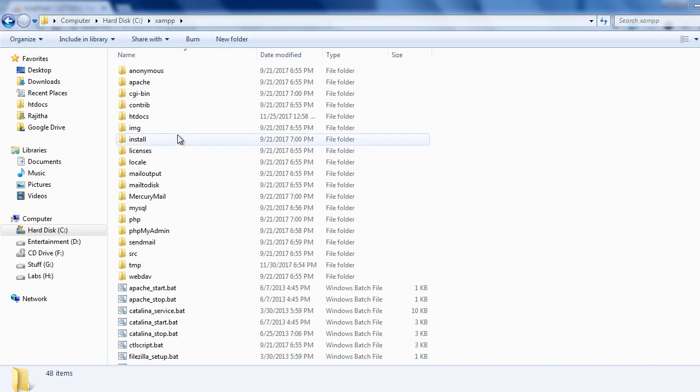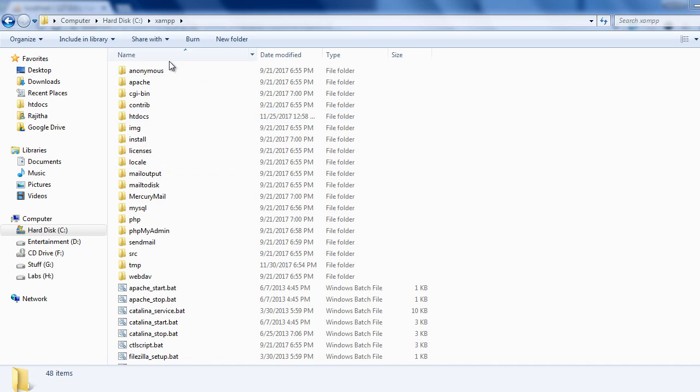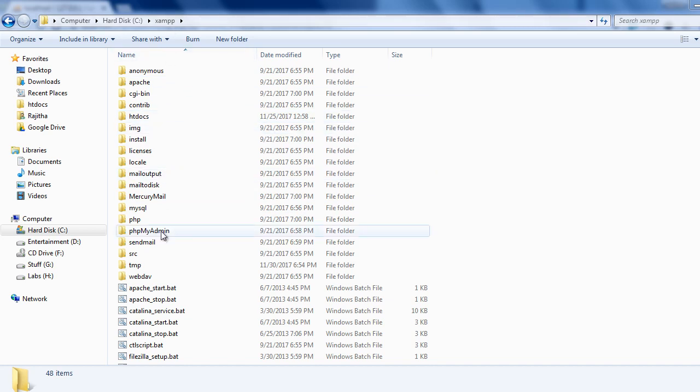I have phpMyAdmin folder within my XAMPP installation. Whether you have installed WAM or you have a Linux OS, you can find this phpMyAdmin folder.